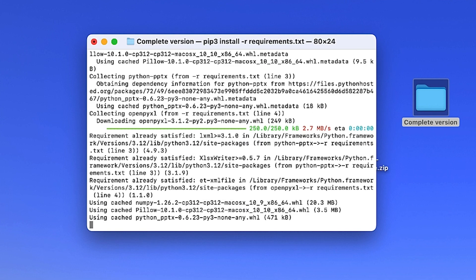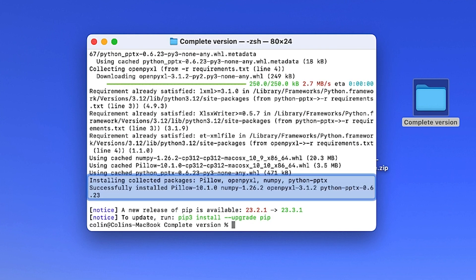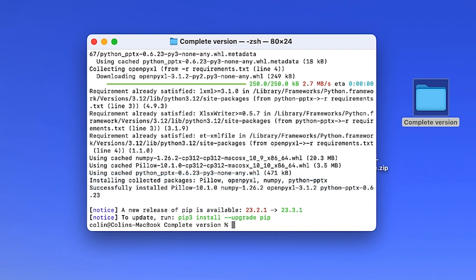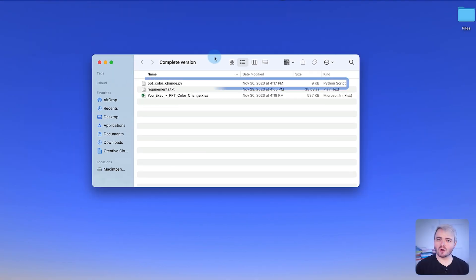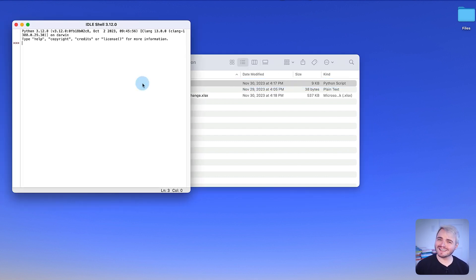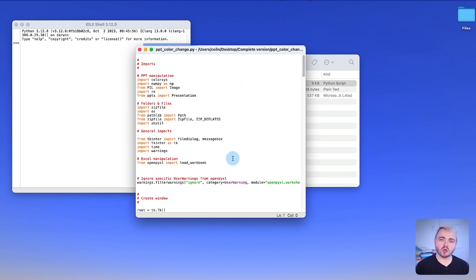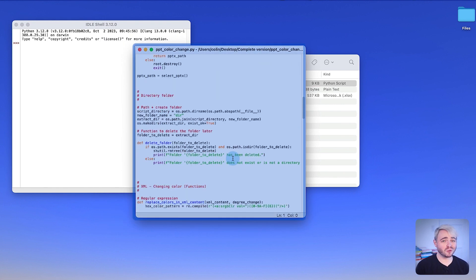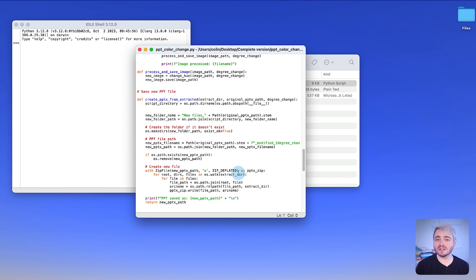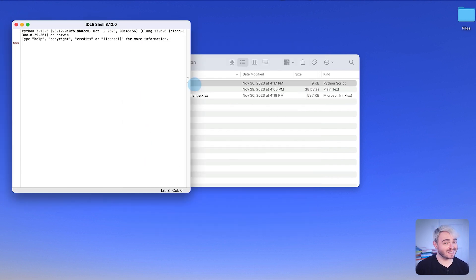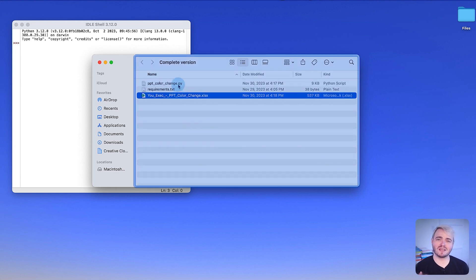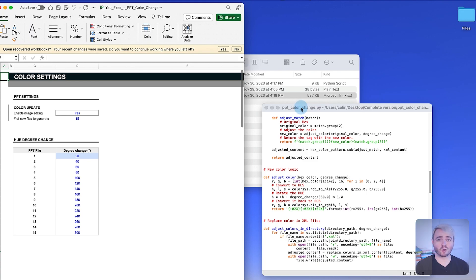The terminal or command prompt will display the progress of the installations. Once the process is complete, all the libraries required to run the PowerPoint color change script will be installed and you're ready to run the script. The script code is openly accessible for those interested — you can examine the code to understand the mechanics behind the color modifications. Such code transparency ensures you can trust the tool and retain the option to modify the script should you have the technical expertise. Keep the script file alongside the Excel template within the same folder to ensure the script operates flawlessly.